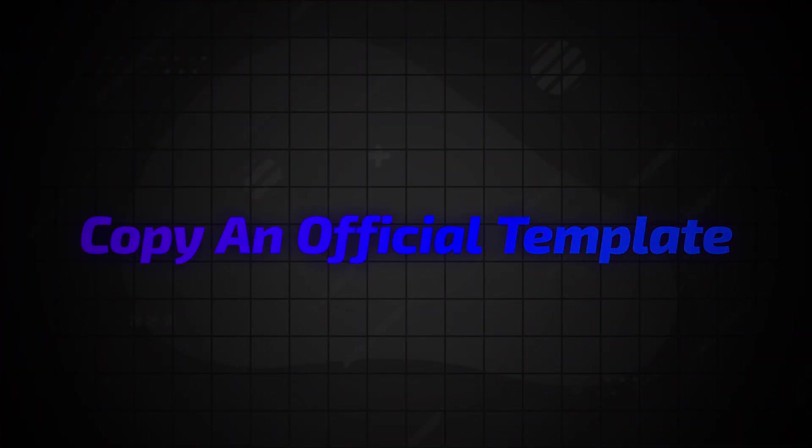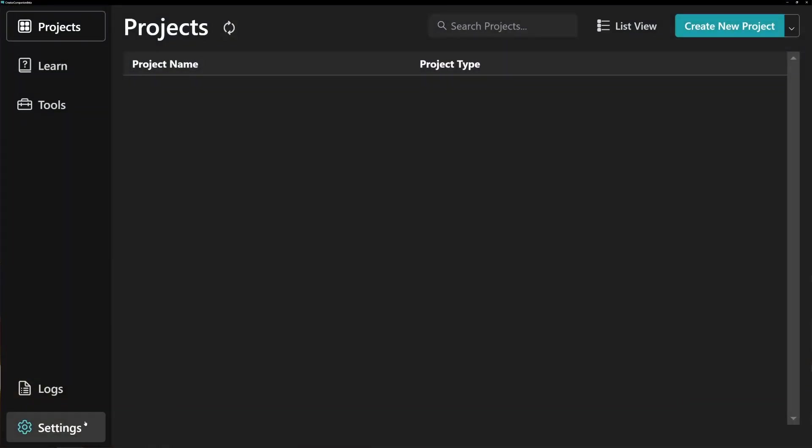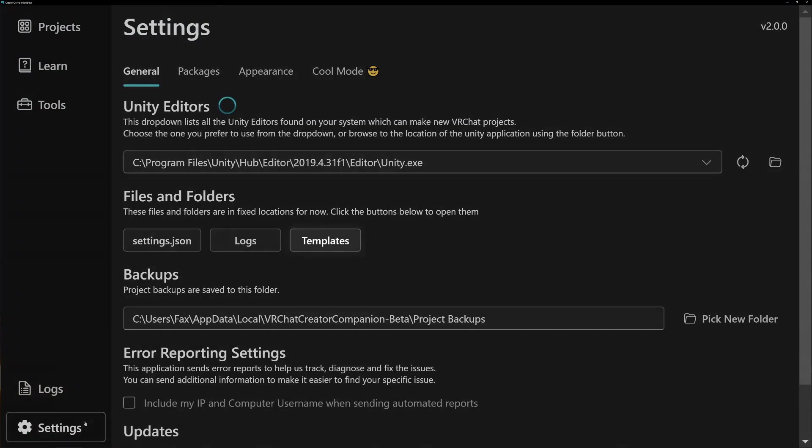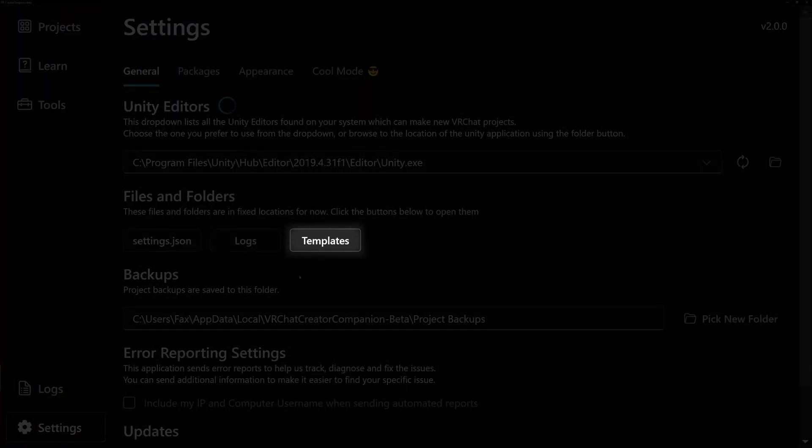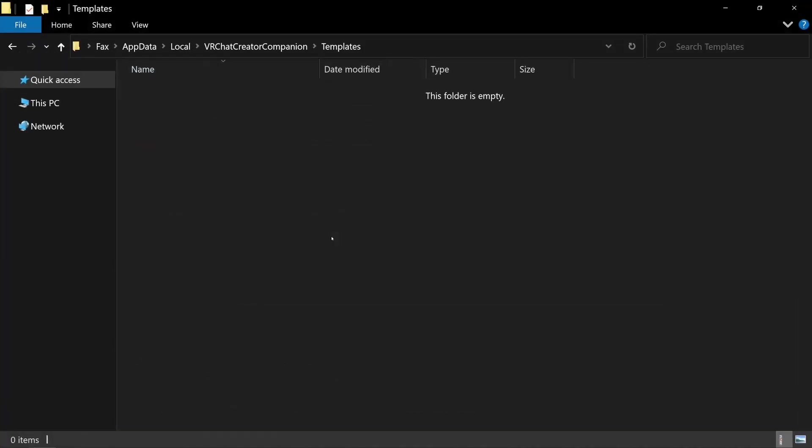First, open the Creator Companion, go to Settings and click Templates to see all templates you've created.